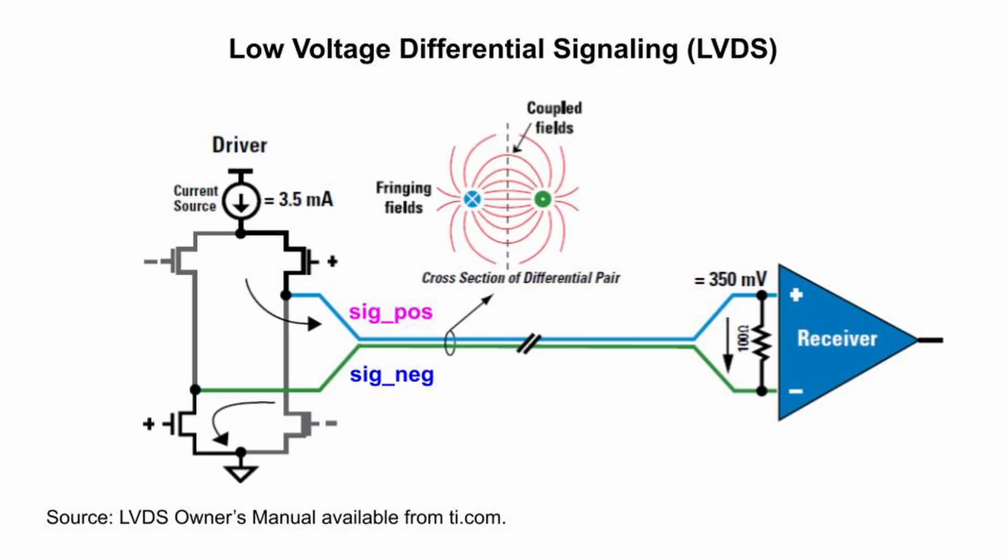LVDS uses two pins or wires, a positive one and a negative one. The voltage difference between them encodes the state, high or low. The receiver measures the voltage difference between them across the receiver's resistor. This is good because any noise that is common to both the positive and the negative signals gets subtracted out. This common noise rejection is among the chief virtues of LVDS.